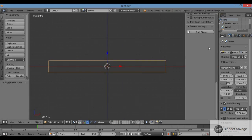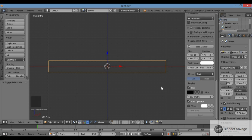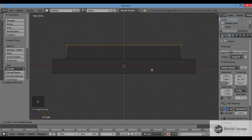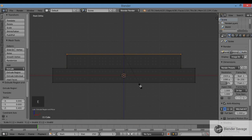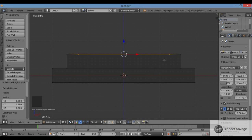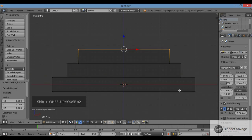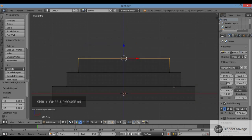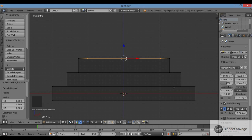Let me bring up the Screencast Keys so you can see what keys I'm hitting. Now I'm going to extrude this up: E, 0.4, Enter. Then E, S, 0.8, Enter. By hitting E it extrudes; S immediately after scales the extrusion; and 0.8 brings it down to 80% of the original size, making it smaller. Then 0.4 moves it up.